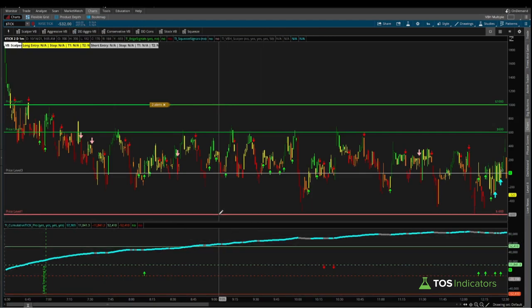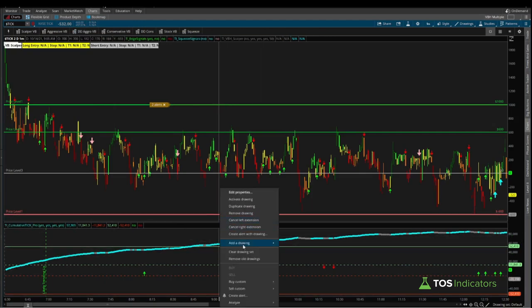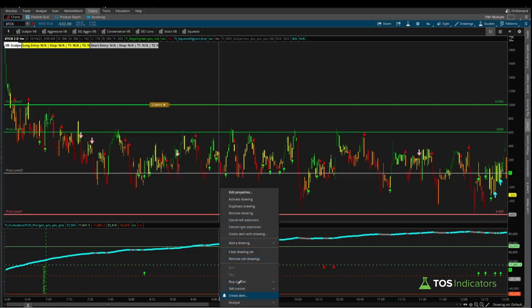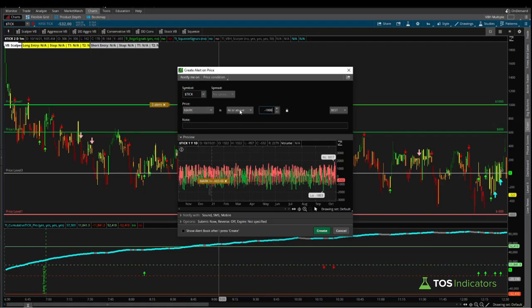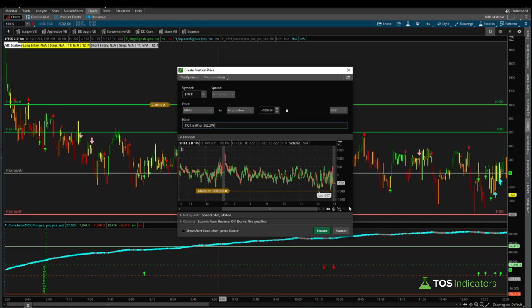That's one example of creating the positive plus 1000 extreme tick reading. Now to create the other side, the negative 1000 tick reading, you can right-click very similarly and follow the same process. But instead of the plus 1000, here we'll say minus 1000, and instead of mark is at or above, we can say mark is at or below the minus 1000 mark. Here I can say something like tick is at or below minus 1000.